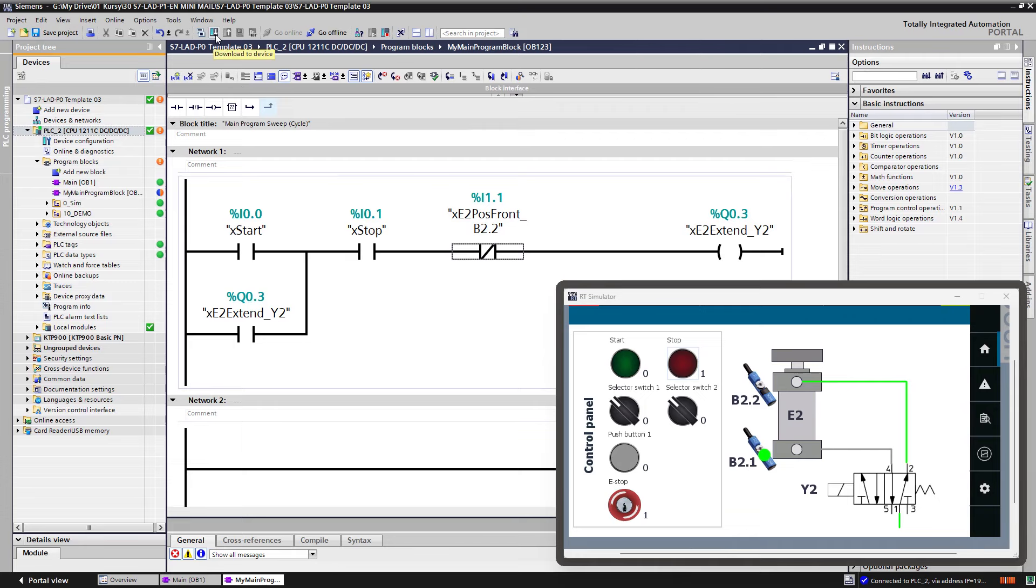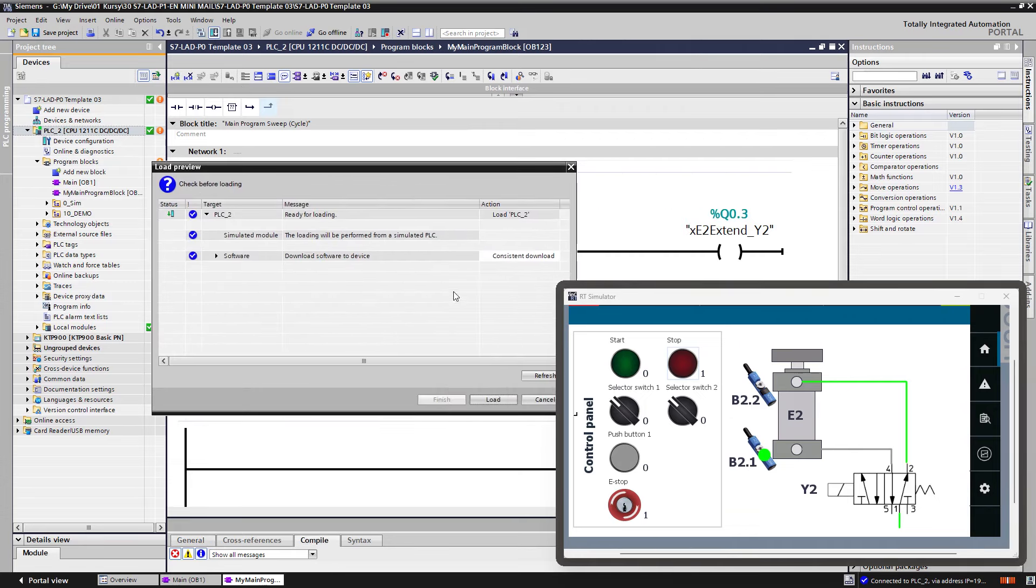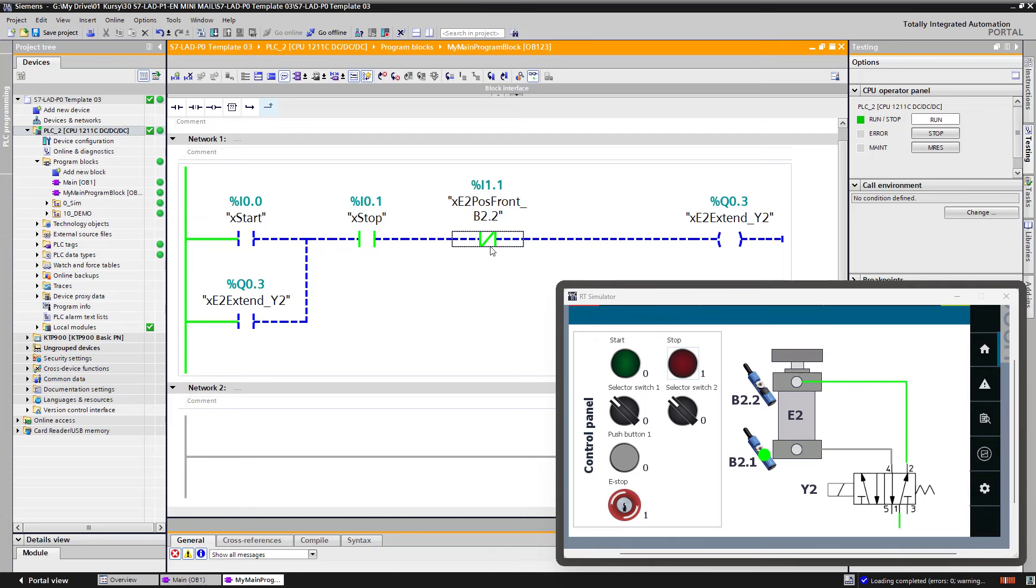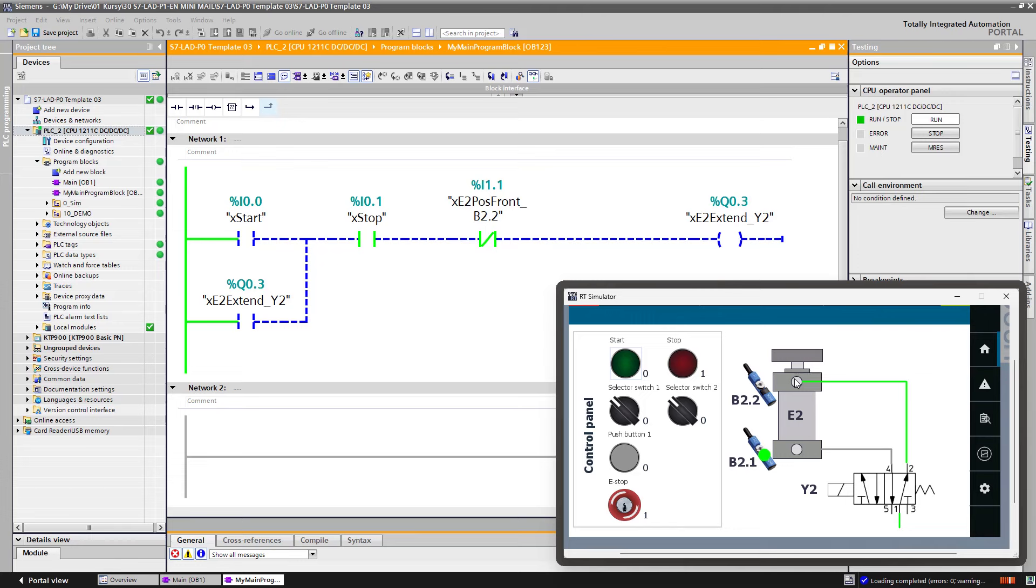Let's download the changes to the PLC simulator. And let's check whether our code works properly. Now I will press the start button. The cylinder extends and it retracts. Perfect.